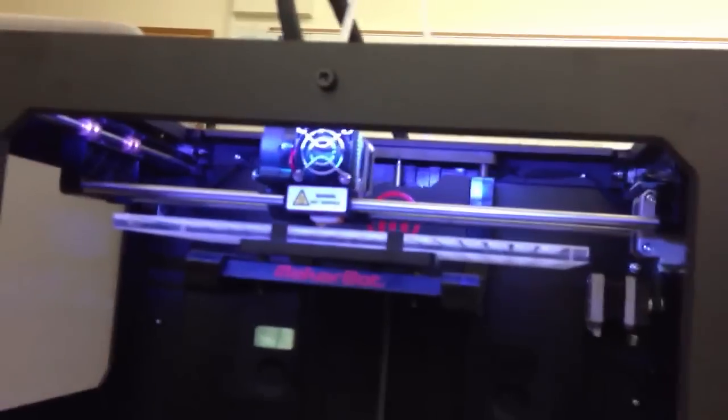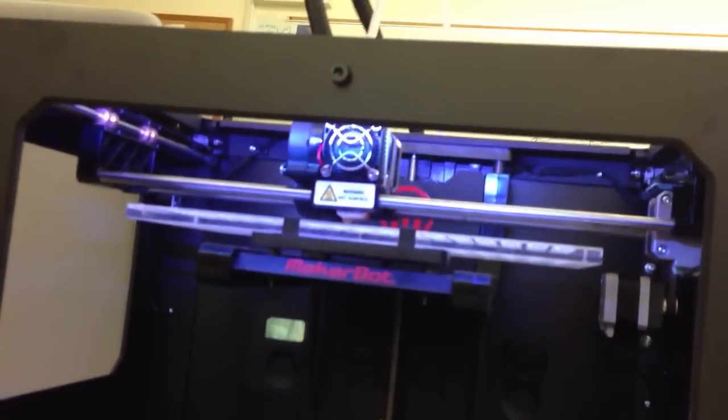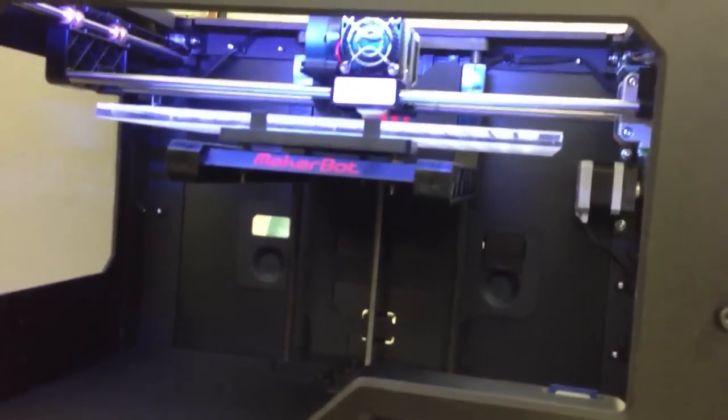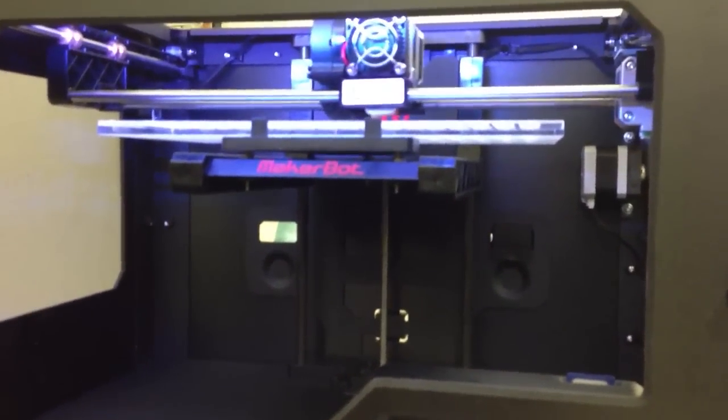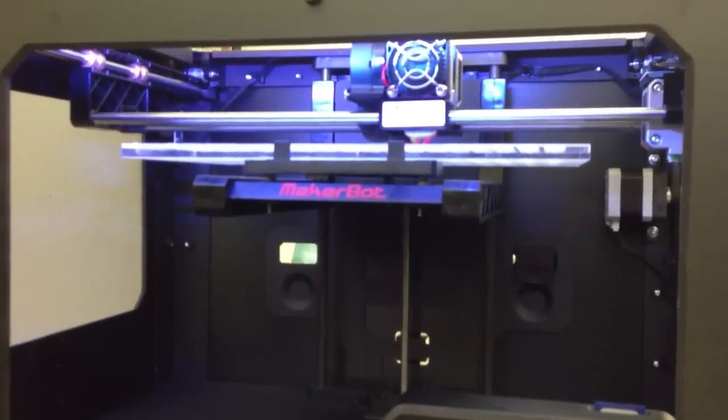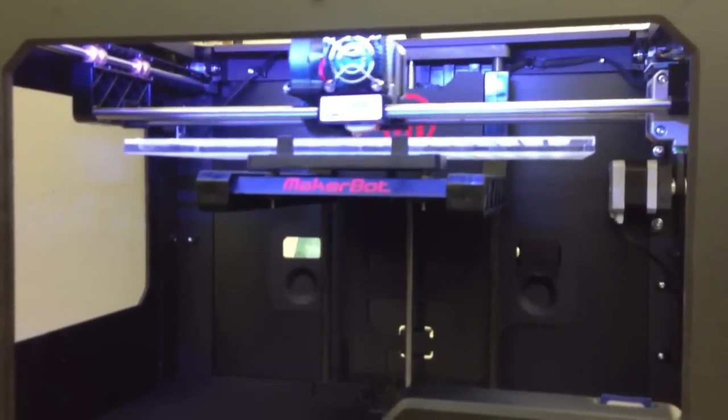All right, so we've got a video here of the 3D printer and Arpan is going to help with the videography. So how are we doing here? This is actually pretty good. All right. We're looking right at the extruder. There we go.